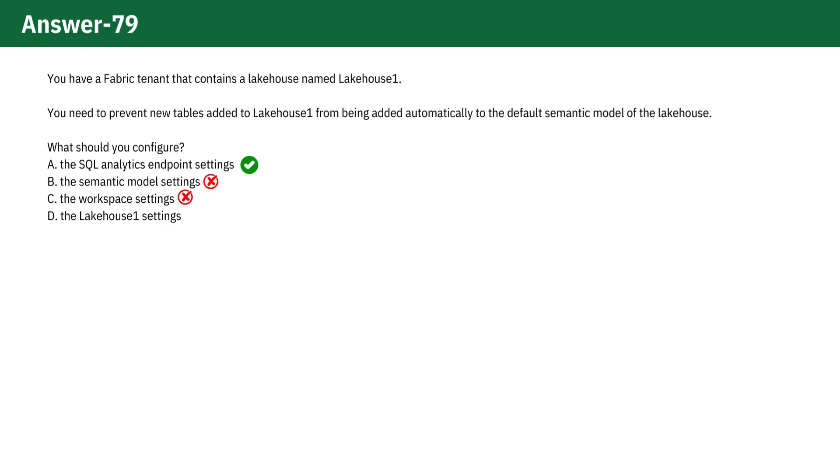Option D, the LakeHouse Settings, focuses on managing the lakehouse itself, such as data storage and security, but it doesn't control the interaction with the Power BI semantic model, so it's also incorrect.